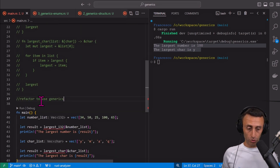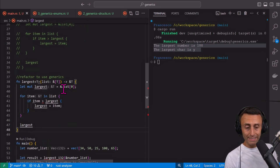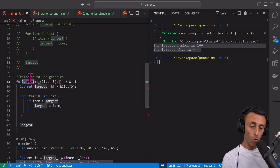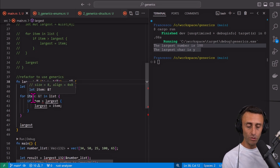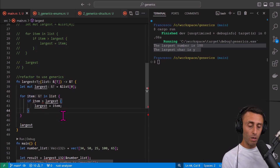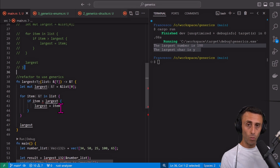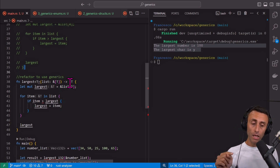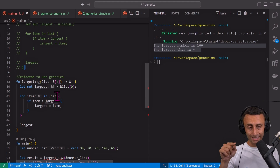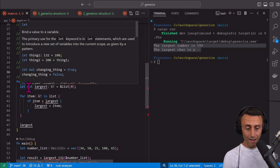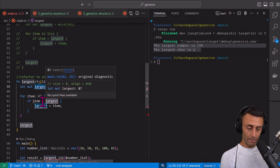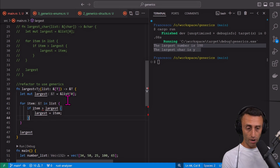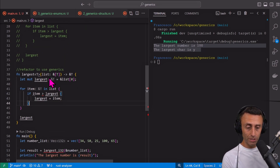Refactoring using generics: this function is now called 'largest' with angle brackets containing T — this stands for type. You can use any letter you want but usually we use T when there's only one. We get a reference to a list of this type and we return another reference. The ampersand stands for reference. We define this mutable variable 'largest' and then for all the items, if the item is greater than this largest, we define the new largest. This is the basic logic.